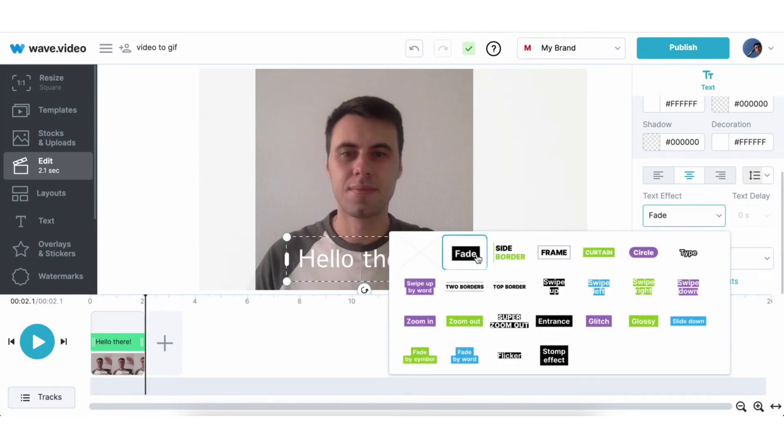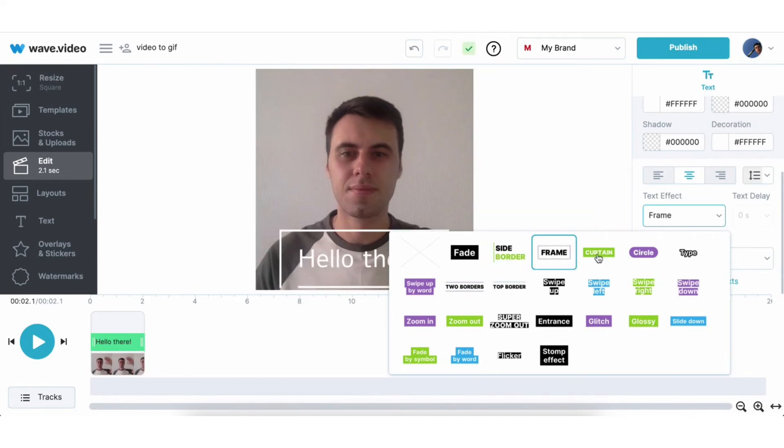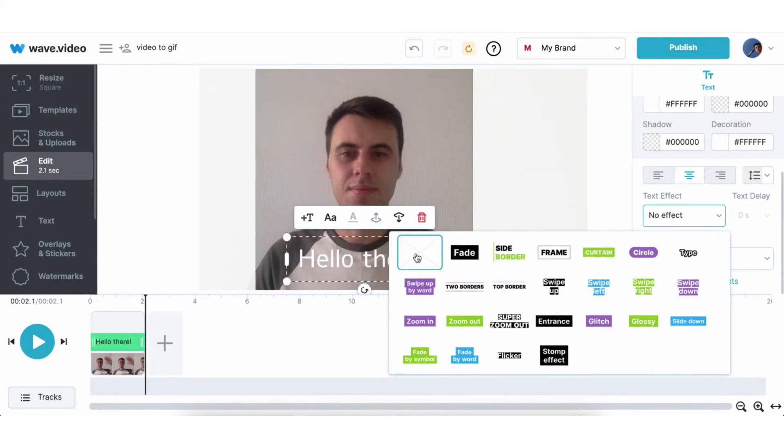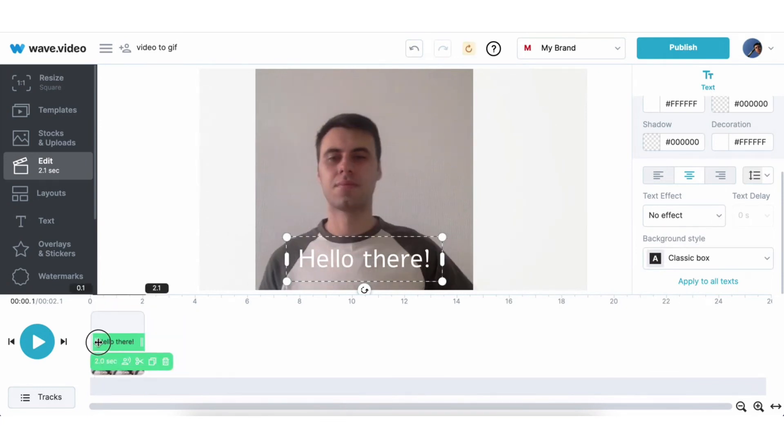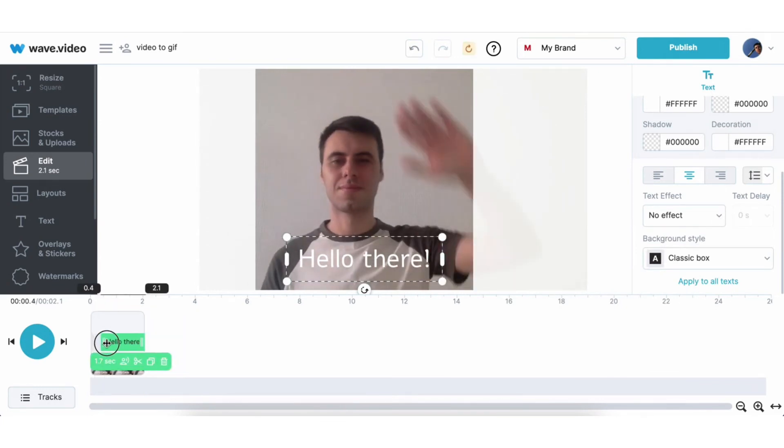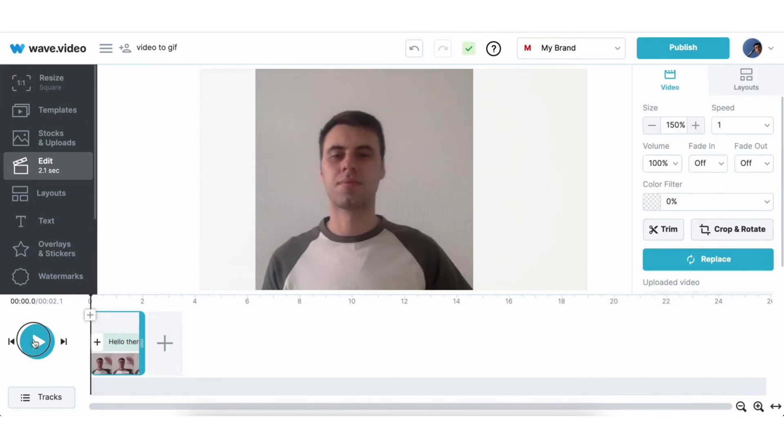Also there are some text animations, which you can preview now on the canvas. Currently I don't need any of them, so I will pick no effects. And now just trim a bit of text track on a timeline and check it once again.